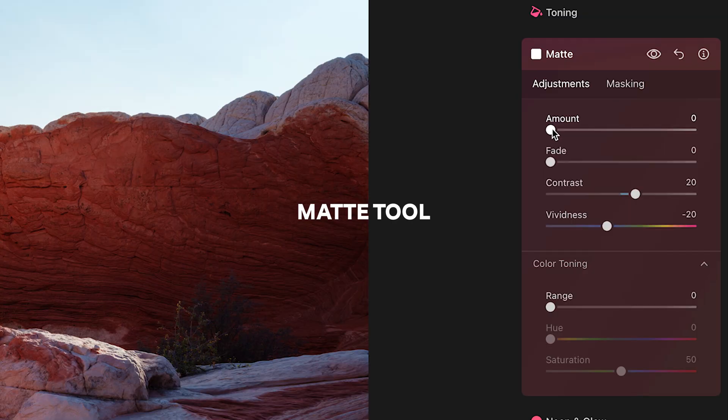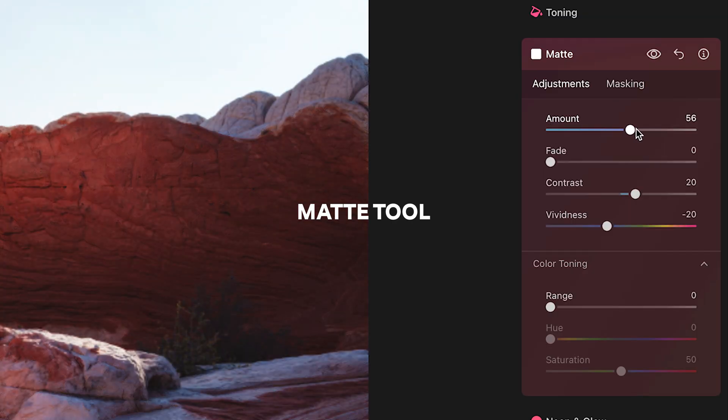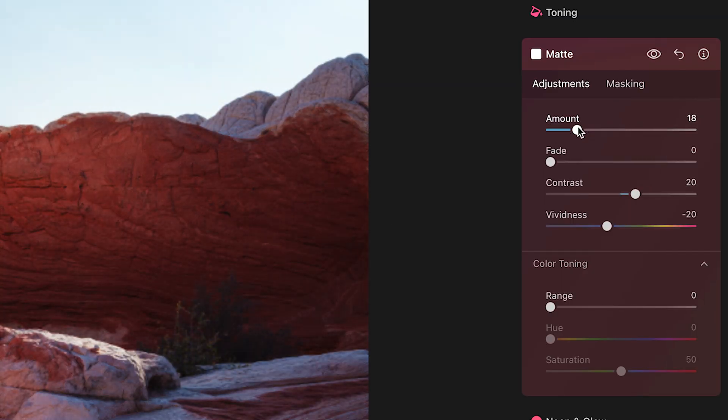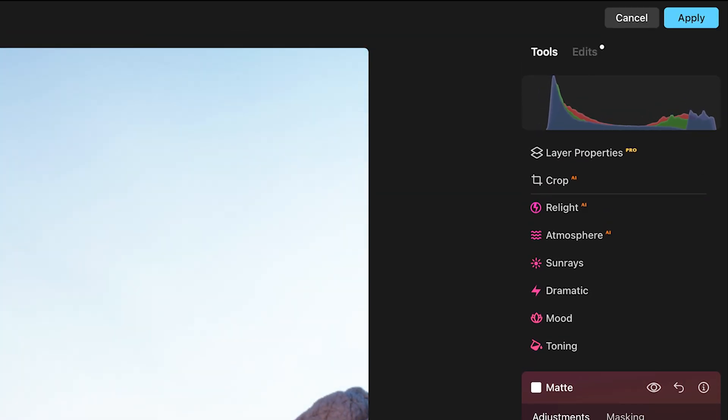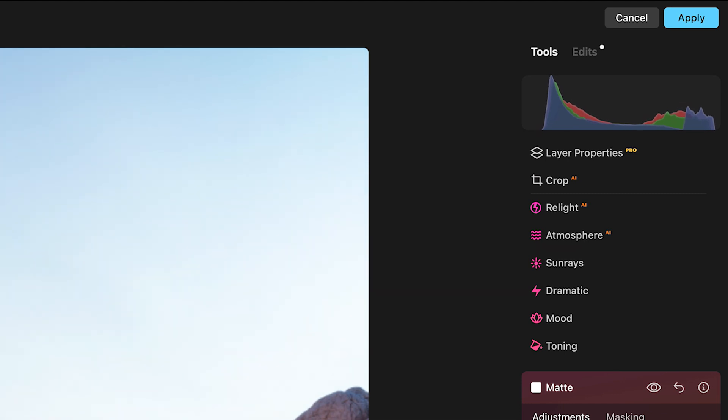Starting with the matte tool. If we just crank this up and down and take a look at the histogram in the top right hand corner, not even pay attention to the image, just look at the histogram and see what it's doing. It is compressing the tones.